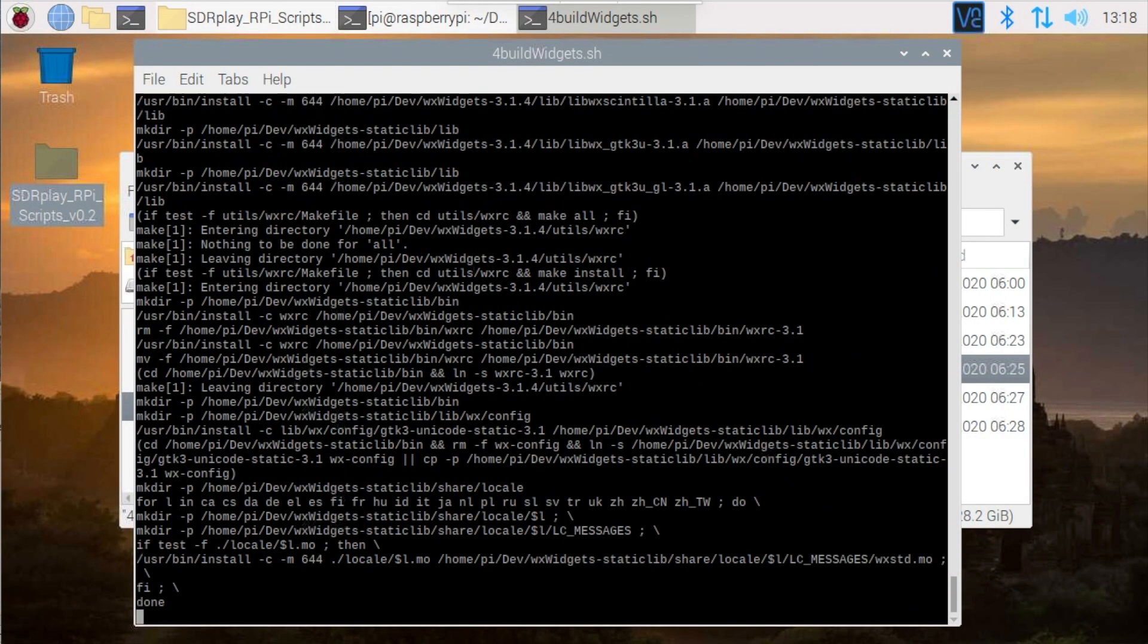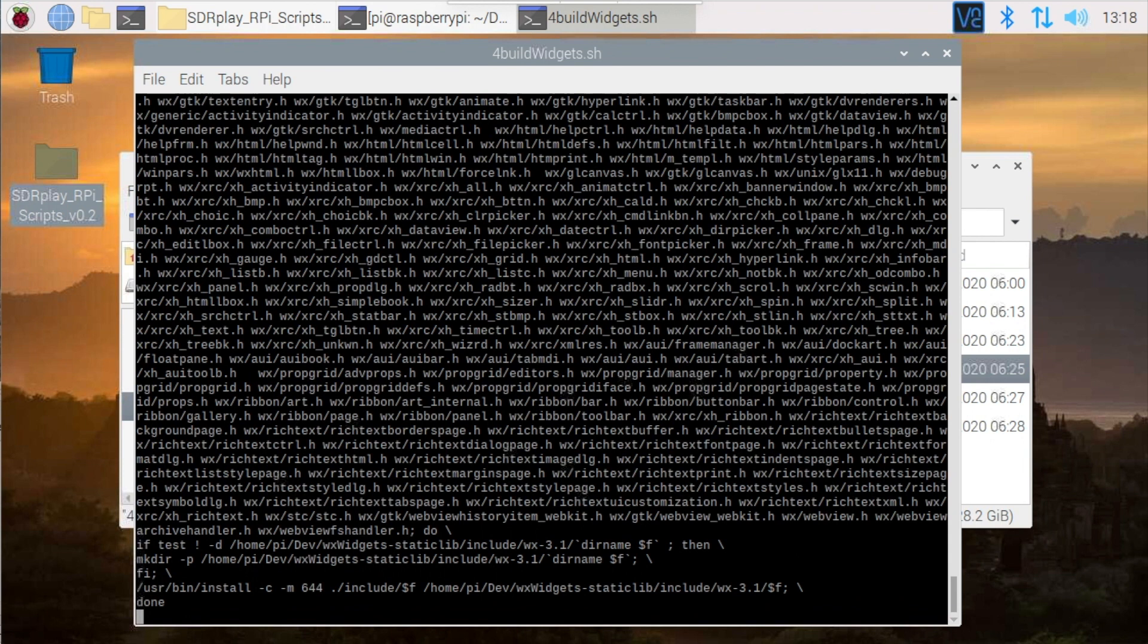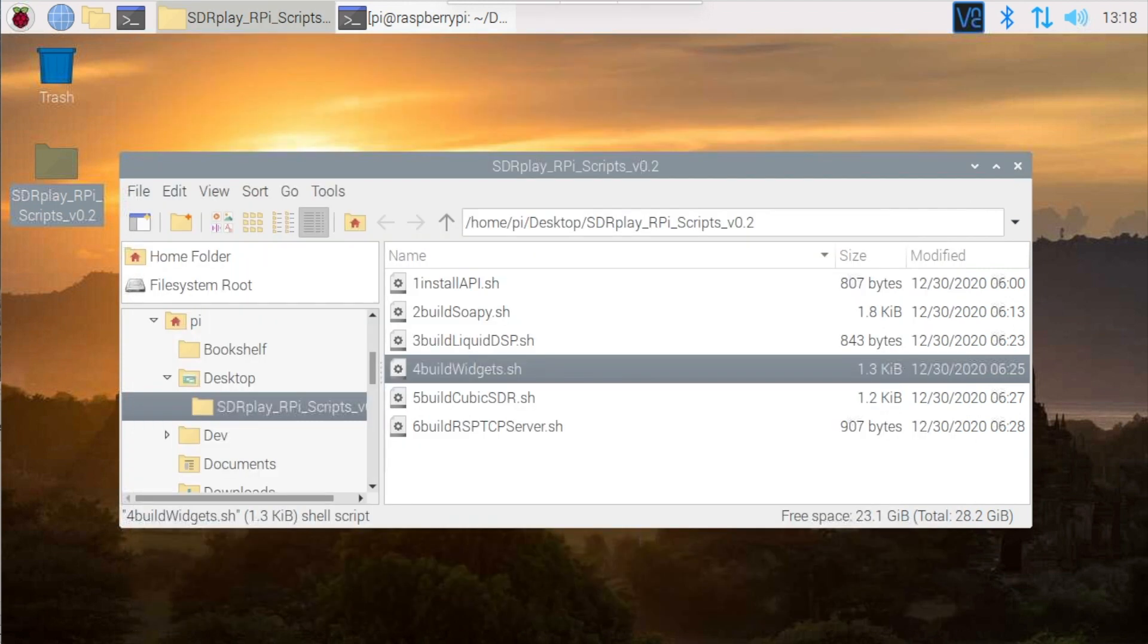Your patience will finally be rewarded. When the text stops scrolling across the screen, the terminal window closes, indicating a successful completion to the installation.